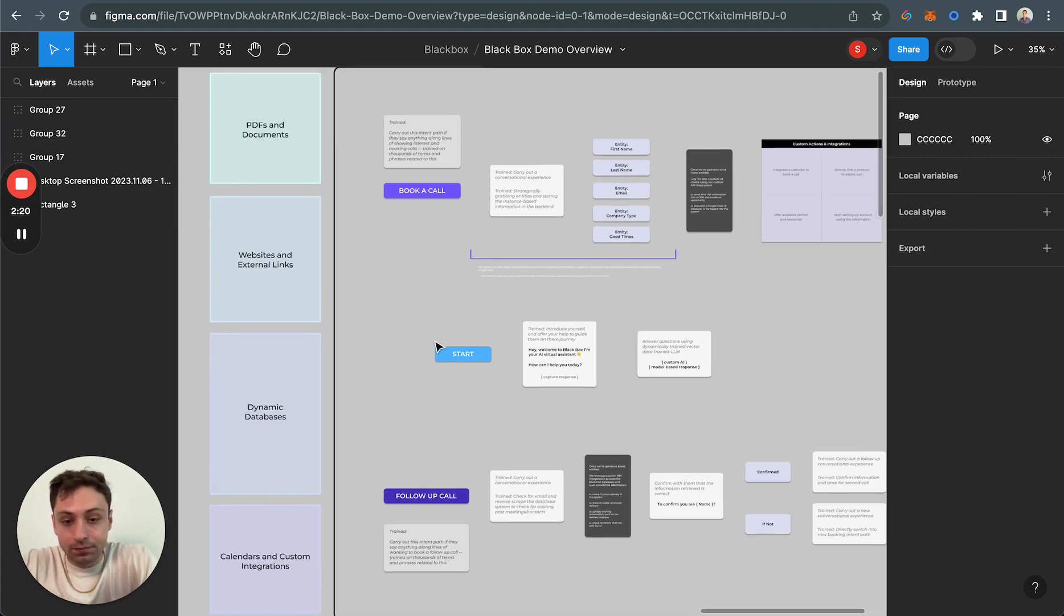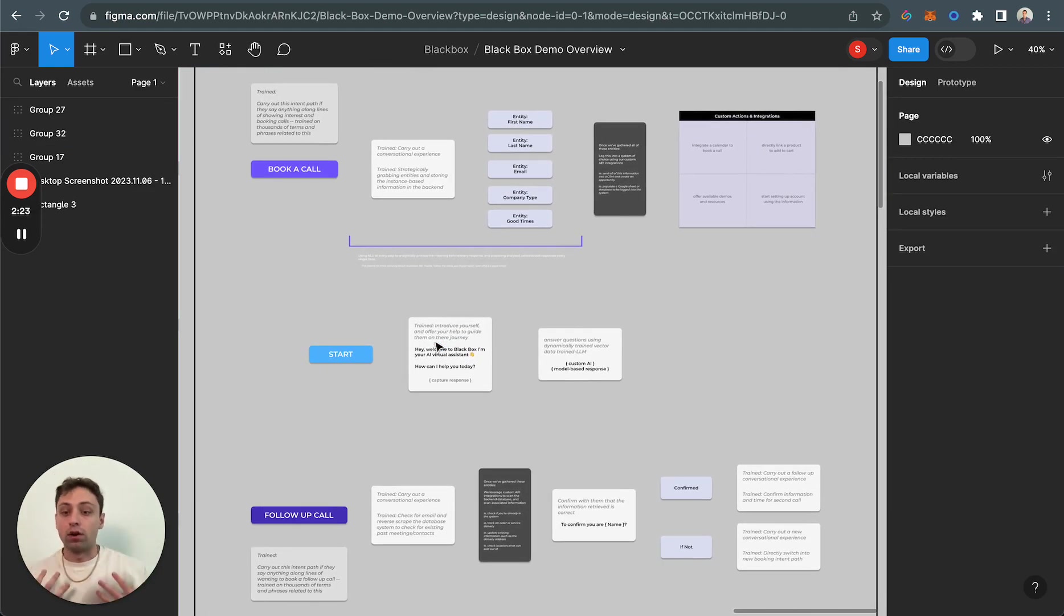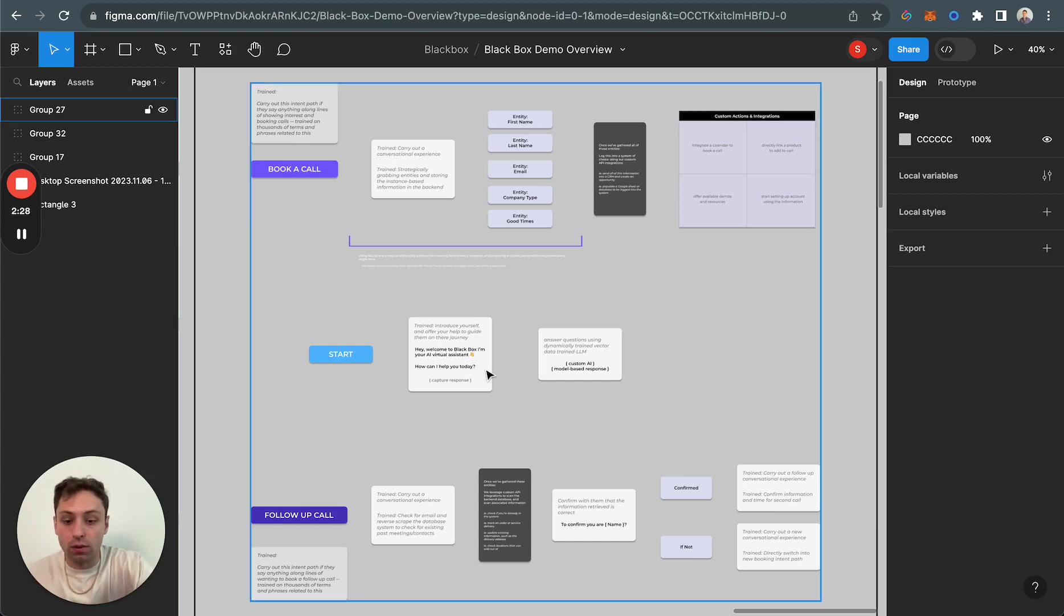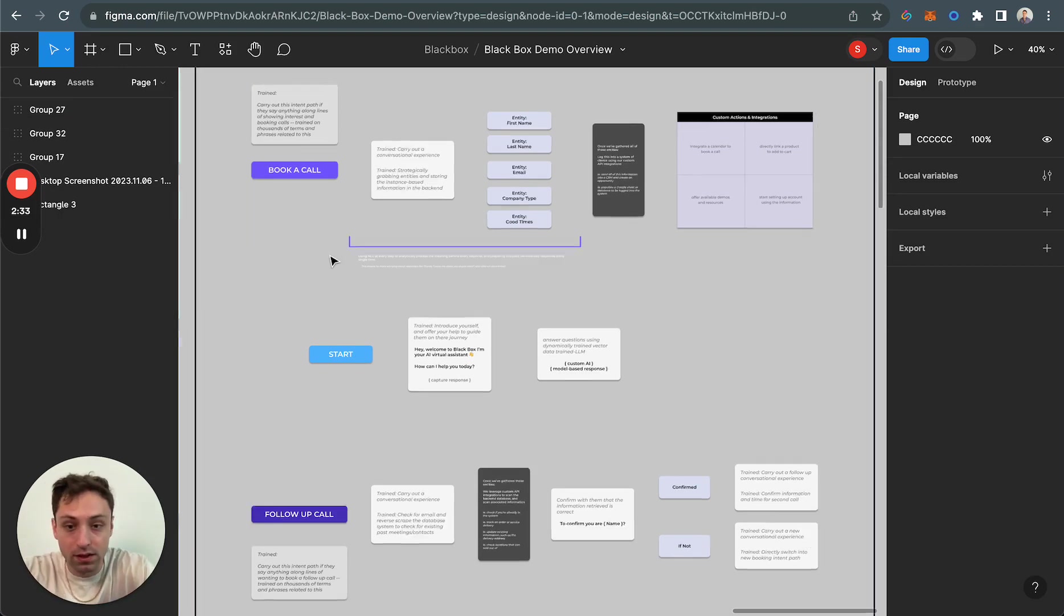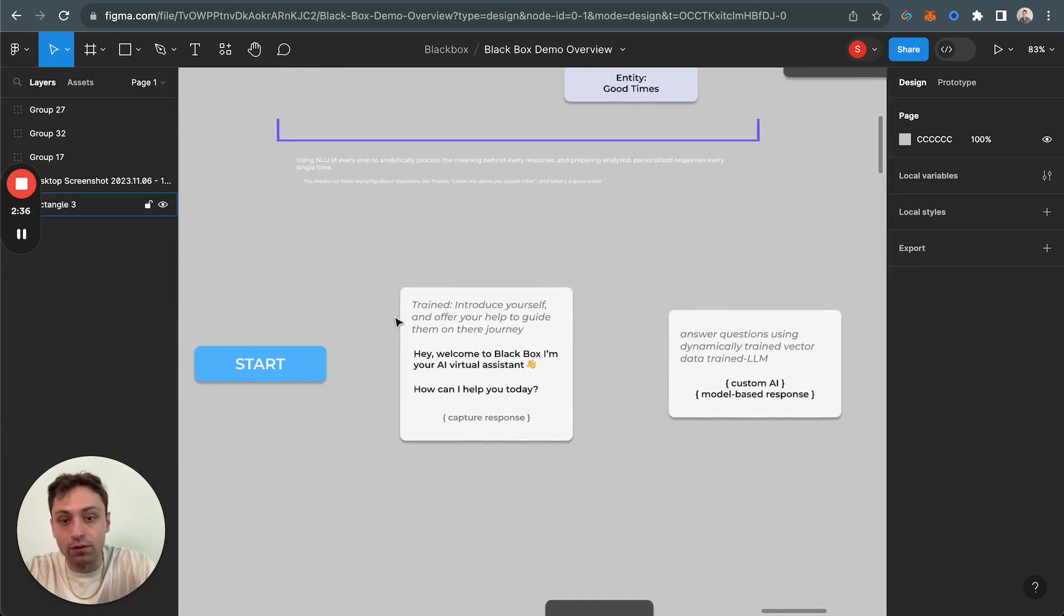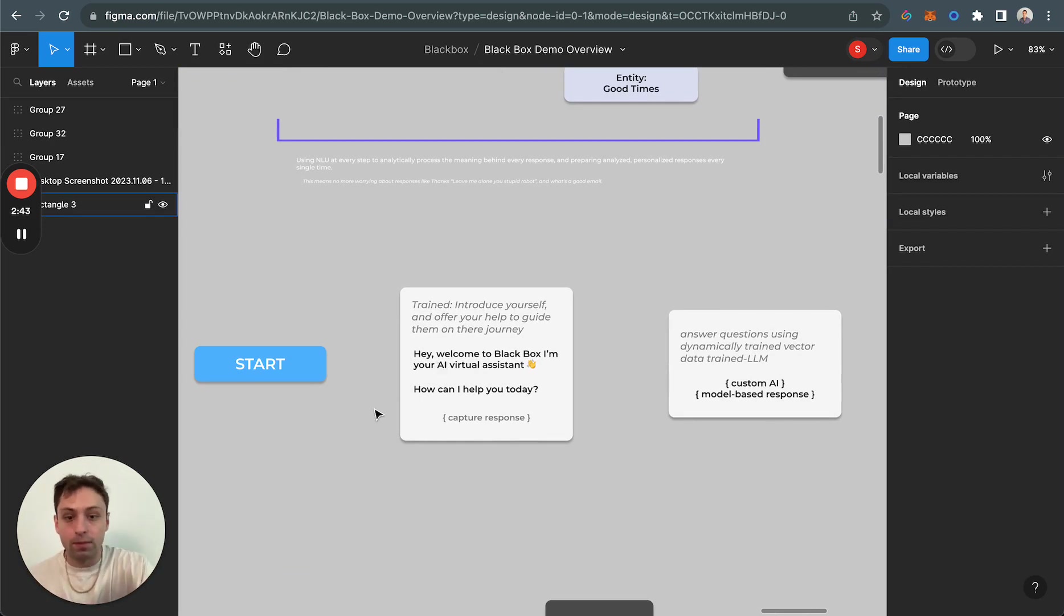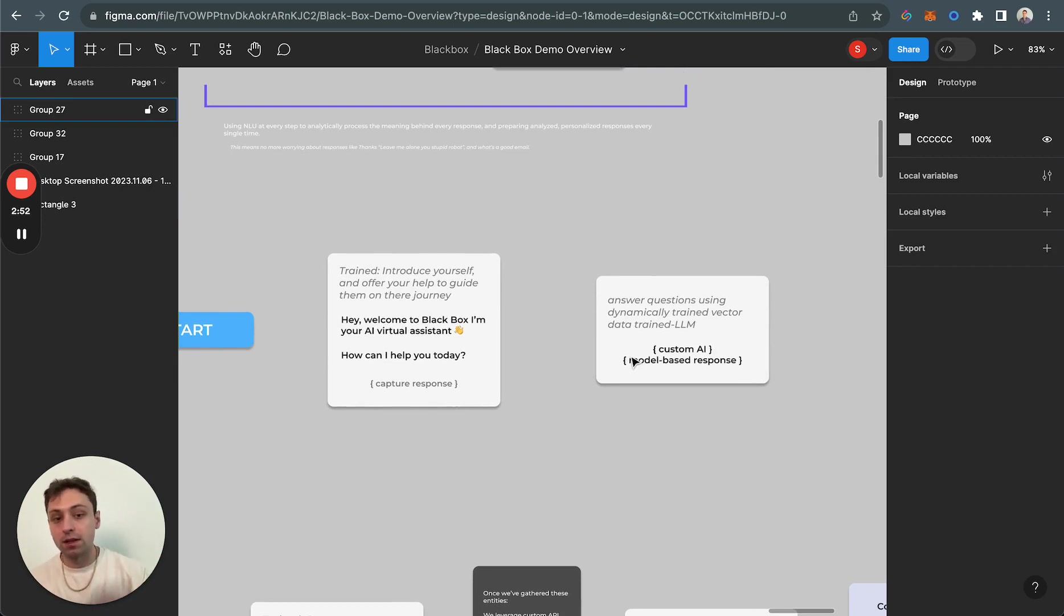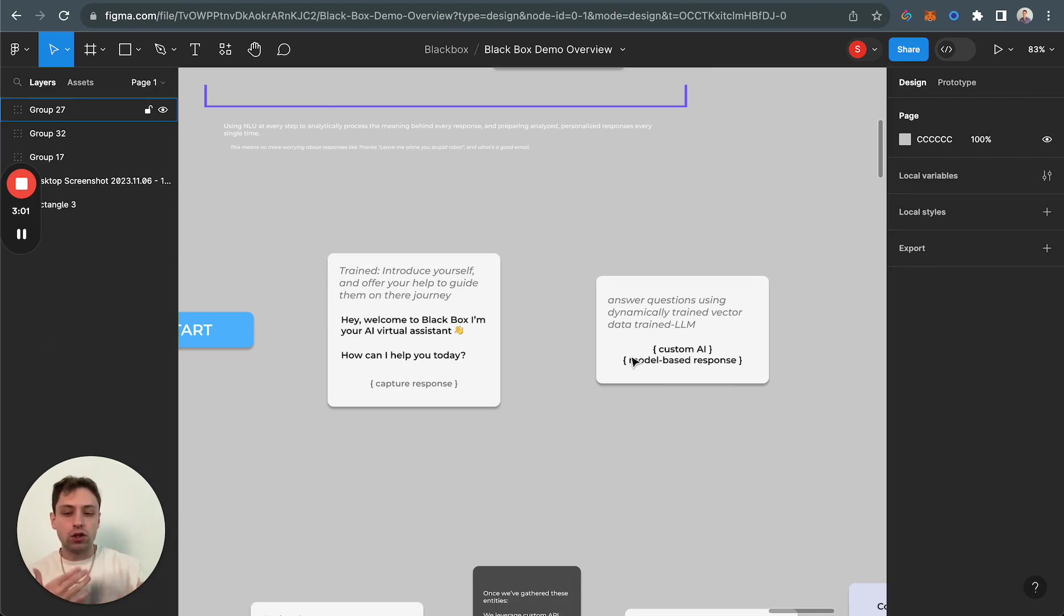These are kind of the three intents that we have in our particular system that I'm exemplifying today. At the base, we have a starting one. This is where we're kind of jumping into things. Then we have our follow-up and book a call. You can see like this is what we trained to start off. We trained it to introduce itself and offer your help and guide them on their journey. It's going to capture response and choose if it needs to go back to the database and use its custom trained AI model to dynamically answer you using the LLM, or if it triggers another intent.